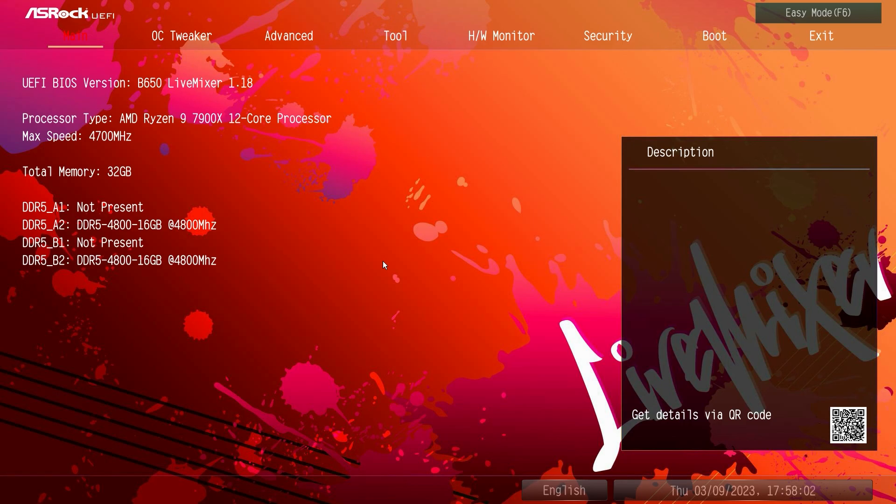Now if you're wondering how to get to this screen, how to get into the BIOS, when you power on your system for the first time you're just going to keep on hitting the delete key on your keyboard. Not the backspace, just the delete key. So power on your system and just mash that delete key till you're brought into this menu.